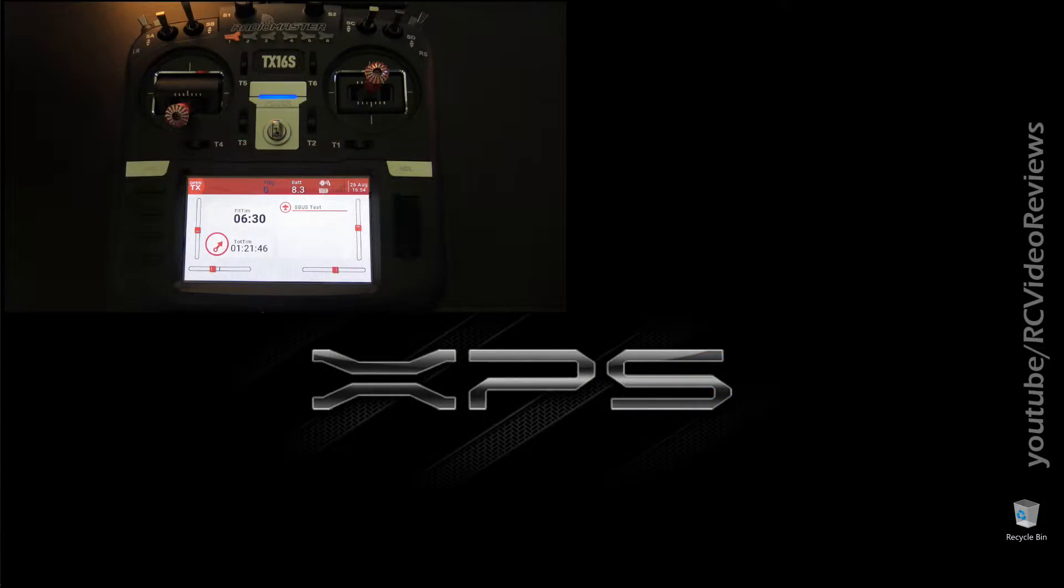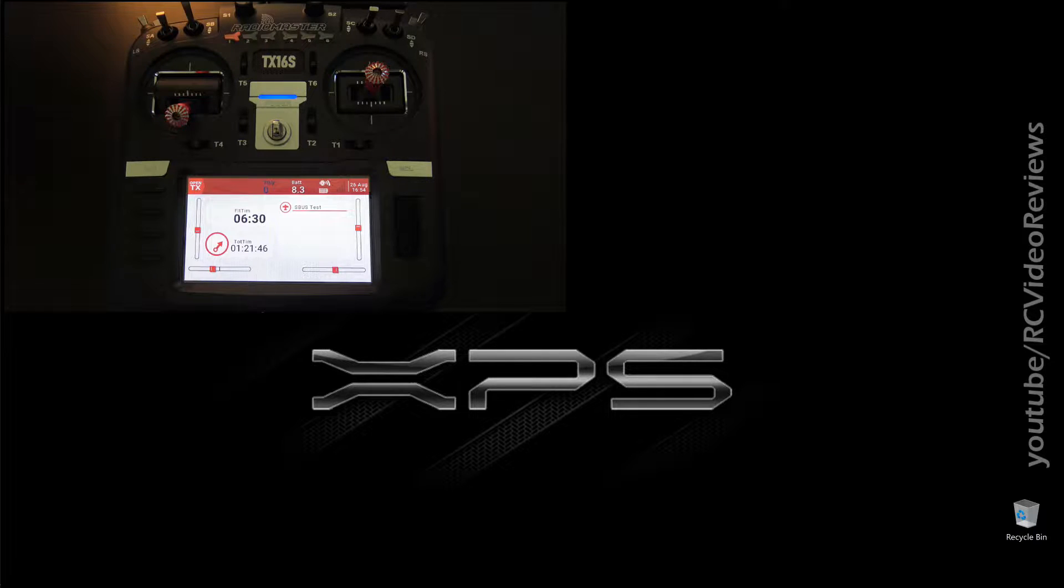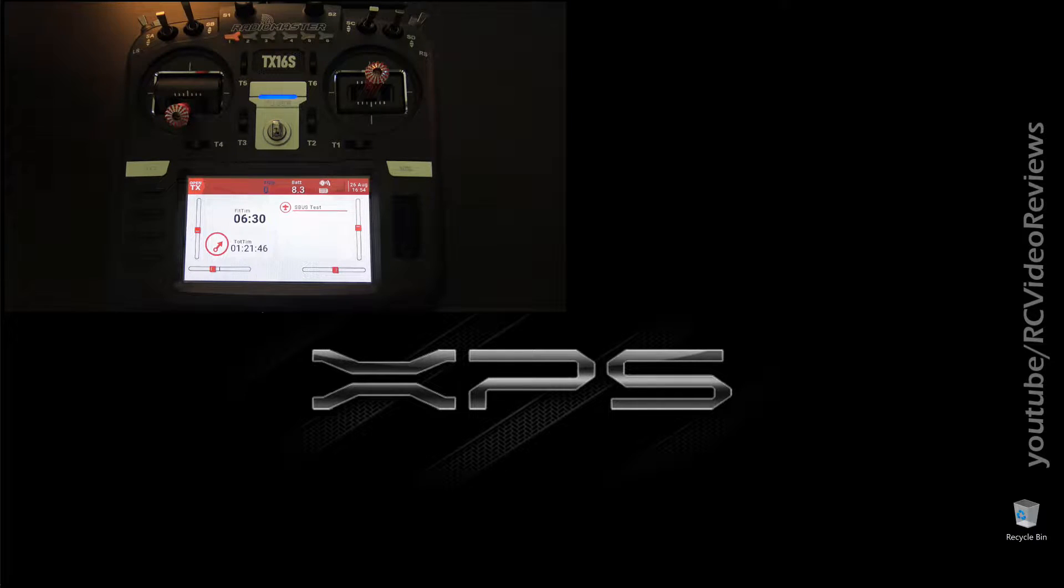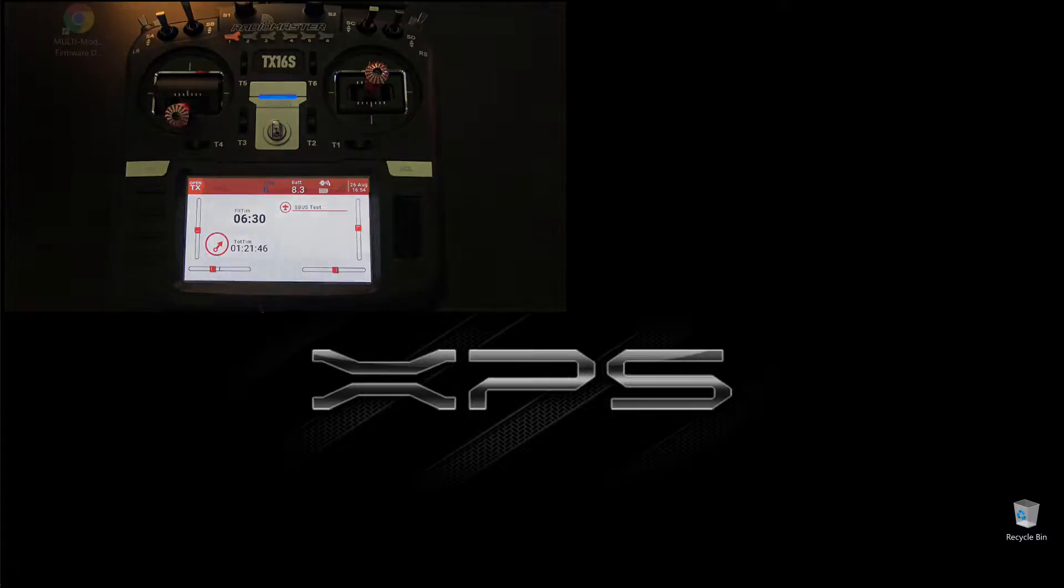Hello, welcome back to RC Video Reviews. Today I'm going to show you how to update the multi-module firmware on the RadioMaster TX16S.